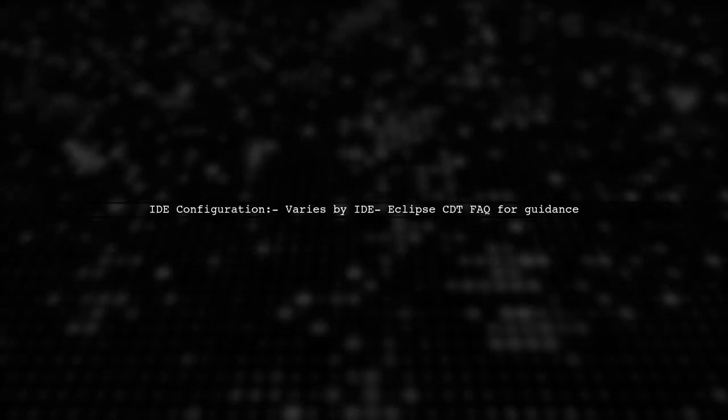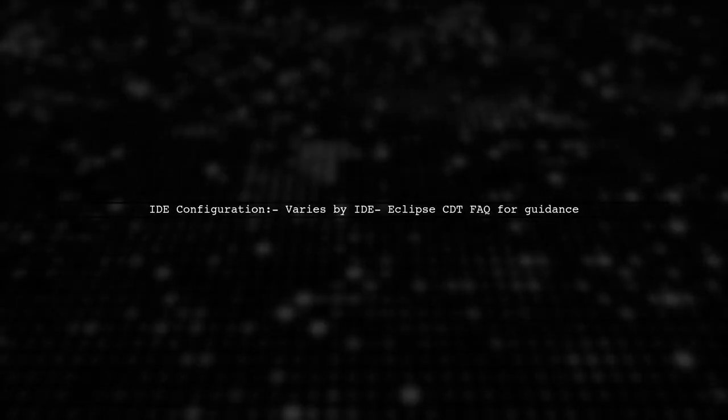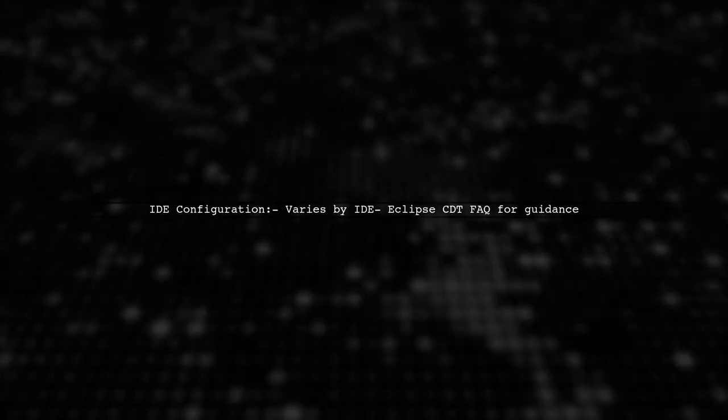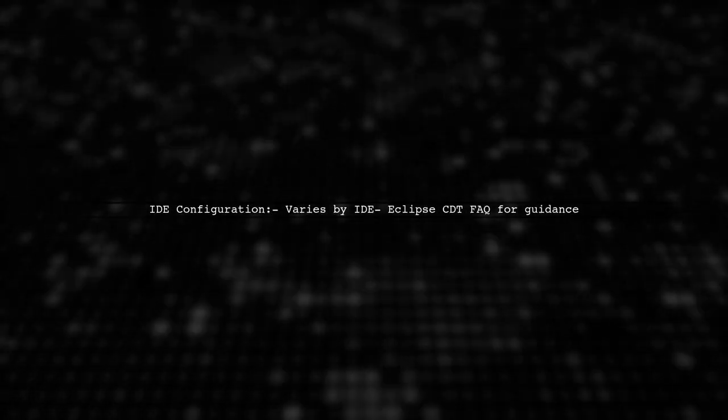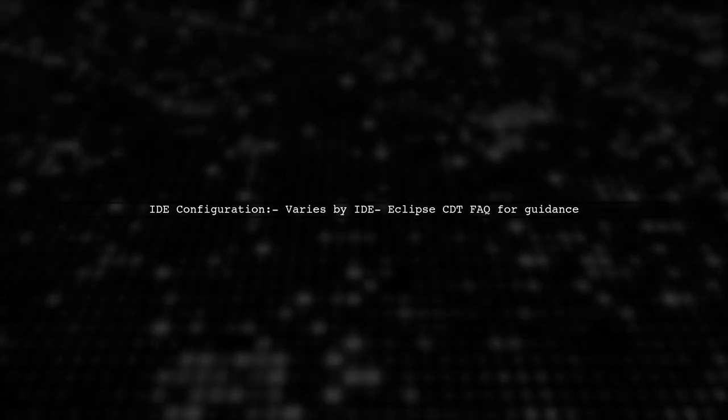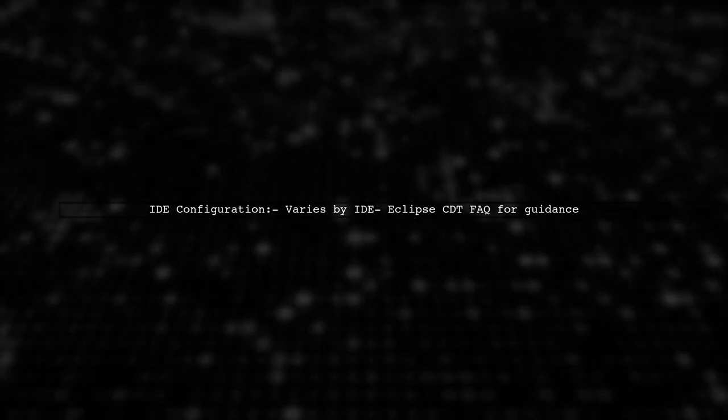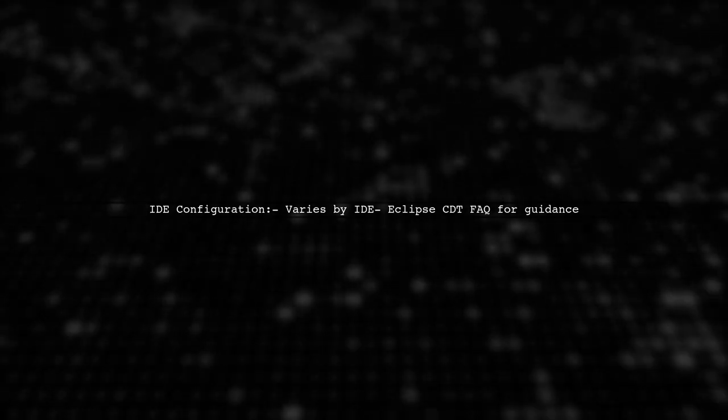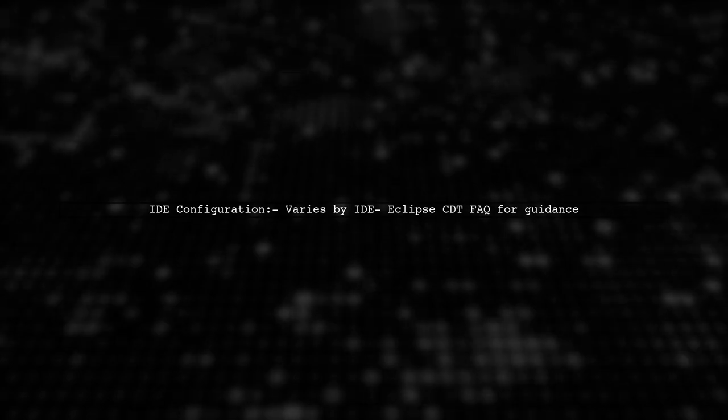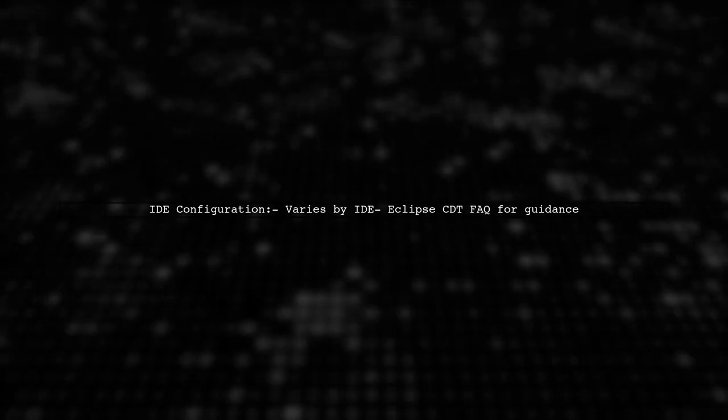Configuring your IDE to use a specific build automation tool varies by IDE. For Eclipse CDT users, the FAQ provides helpful insights on managing builds.